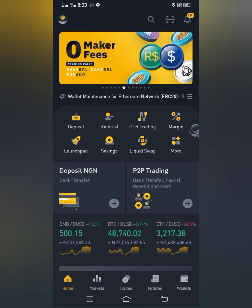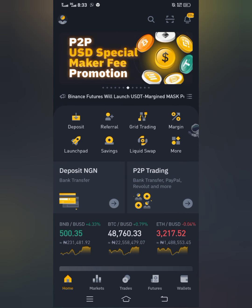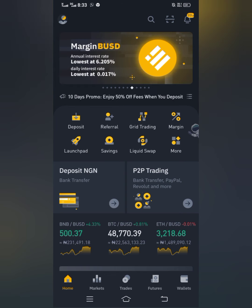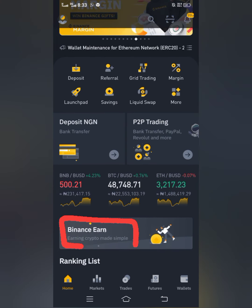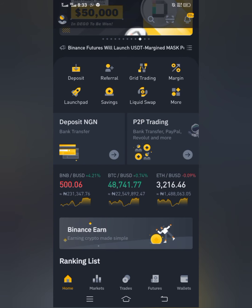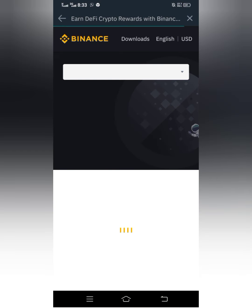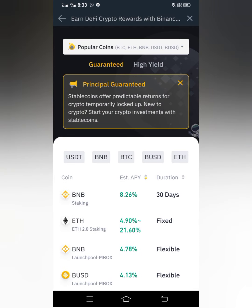When you open your Binance account you have the home page. You have to scroll down and look for Binance Earn and click on it. Allow it to load. This is the page, and take note: any coin that you search for here that you can't find means you cannot stake that coin on Binance.